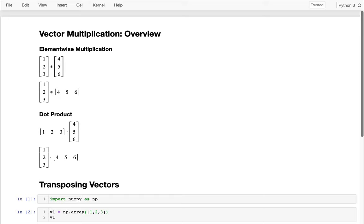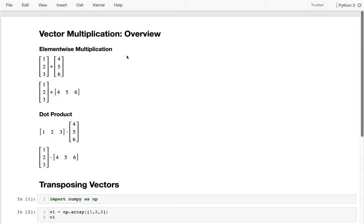Hello! In the last lecture we talked a lot about matrices and vectors and how we represented those in NumPy. In this lecture I'm going to talk about multiplying either matrices or vectors together, and it turns out there are lots of different ways you can do it. One kind of multiplication is called element-wise multiplication, and it's probably most similar to what most of you have seen unless you've taken a linear algebra course before.